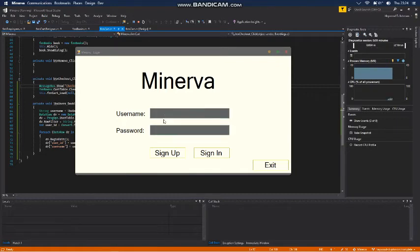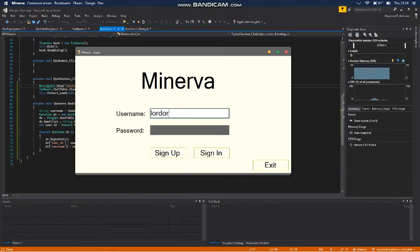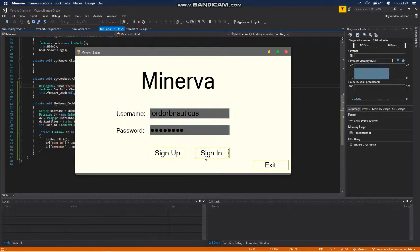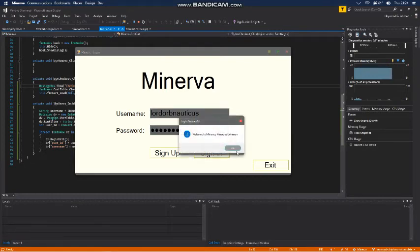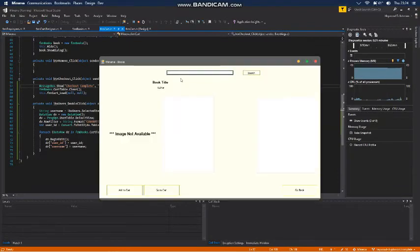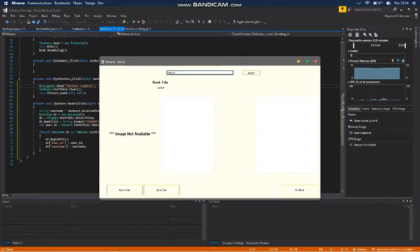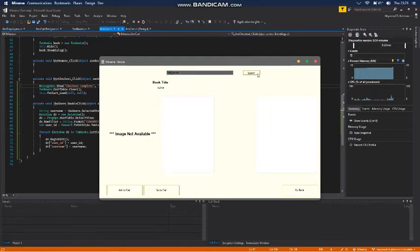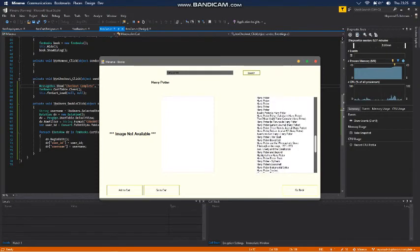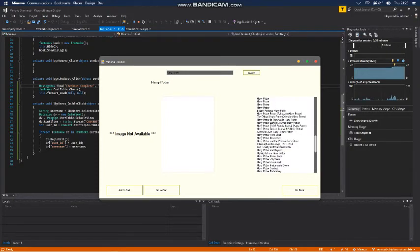All right, so last but not least, let me get logged in here. Very secret login. Hey, we're in. Let's check our stock. Search for a book. Let's call it Harry Potter, because I've been using Harry Potter to test everything.